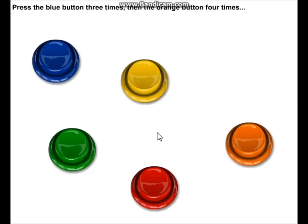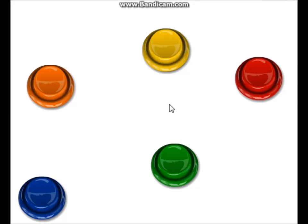Blue button three times, orange button, four times. You've done this before. Come on, man. You've done this before.